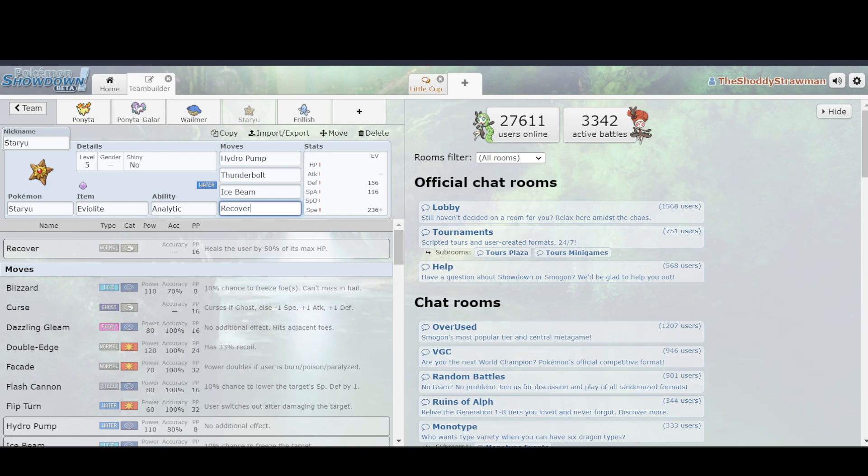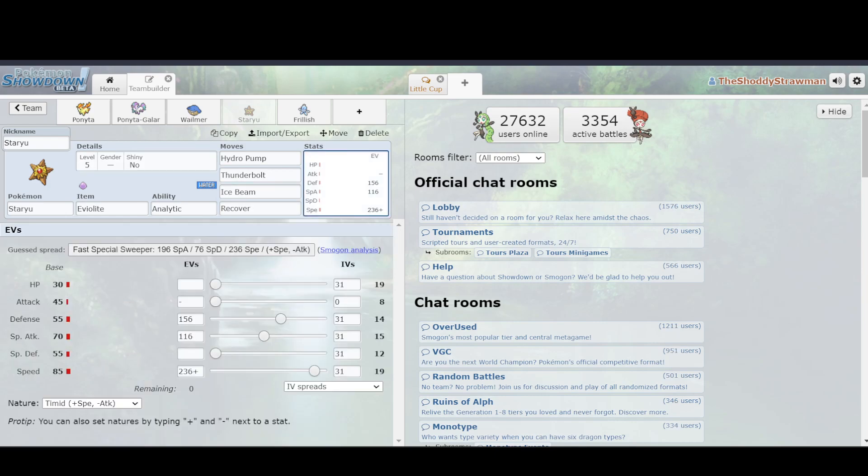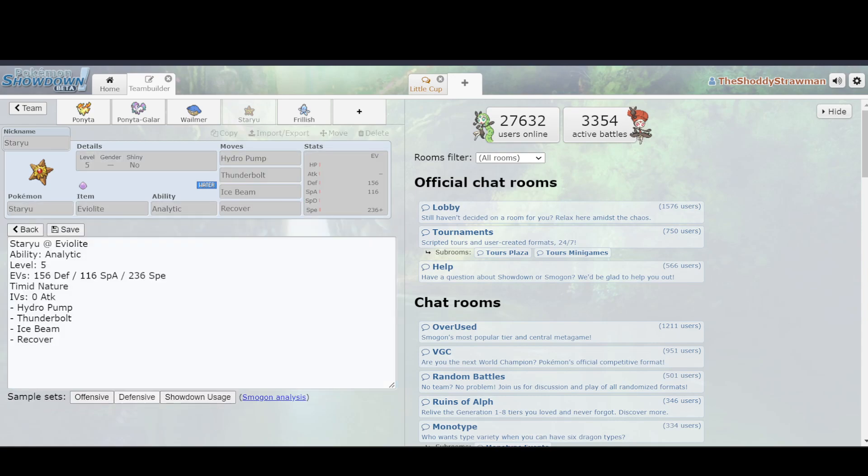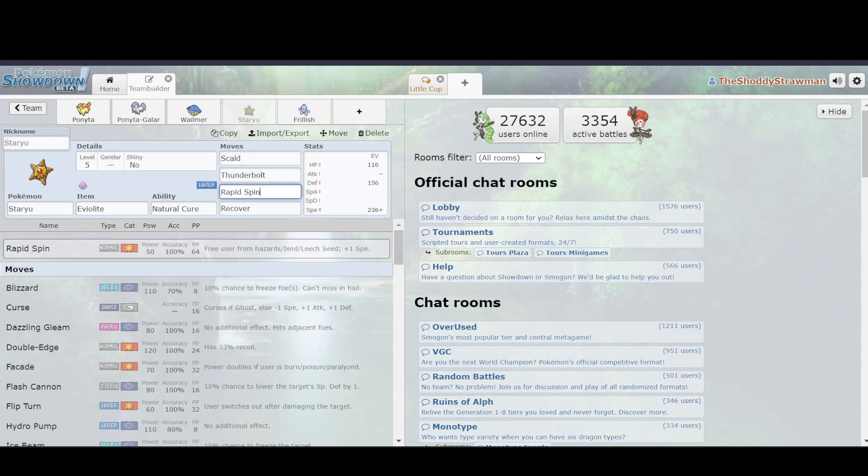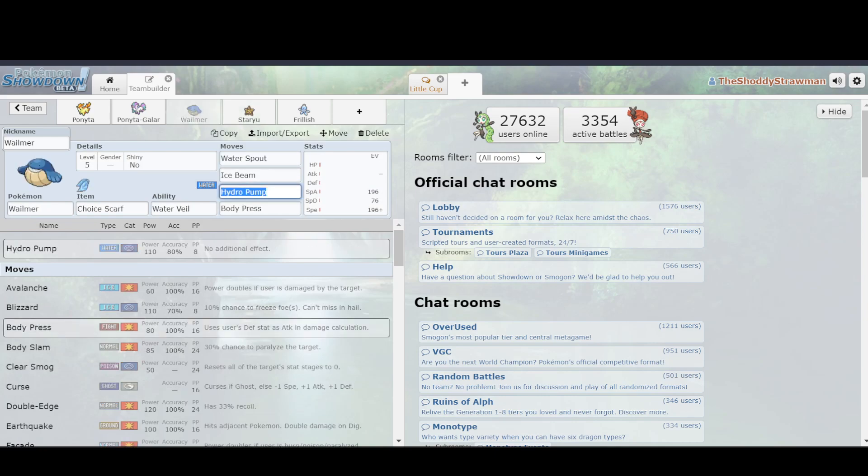Staryu has Recover, which means that even if you take damage, you can recover it off and get 50% of your HP back. If you want to, you can also run a defensive set on this, because it gets Rapid Spin, which can clear away hazards, which Wailmer does not have access to. So that was another point not in Wailmer's favor. But then also,